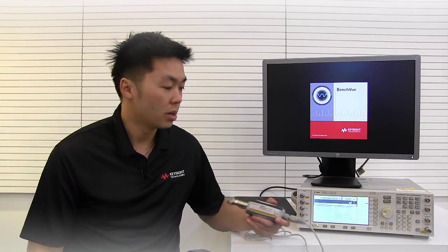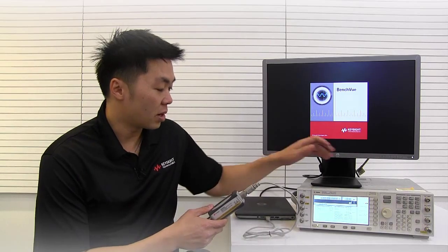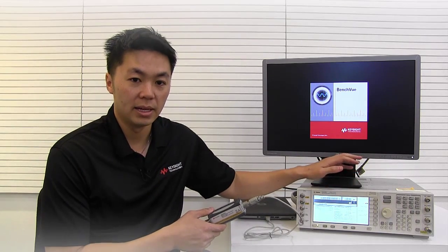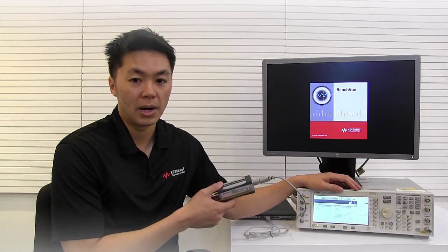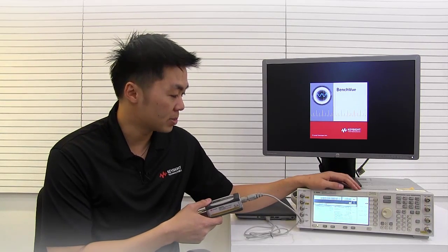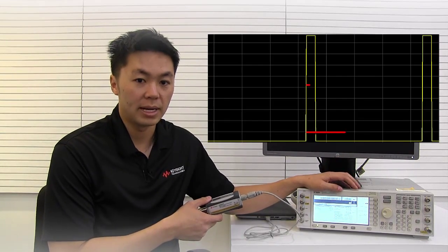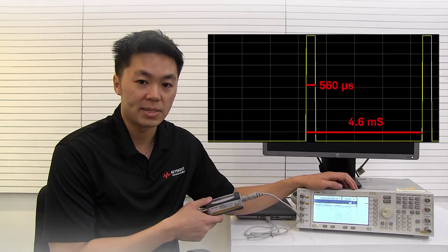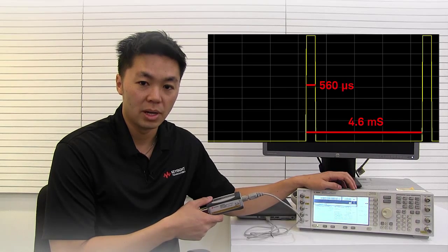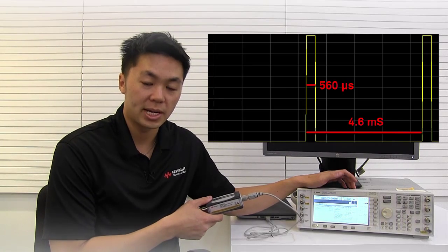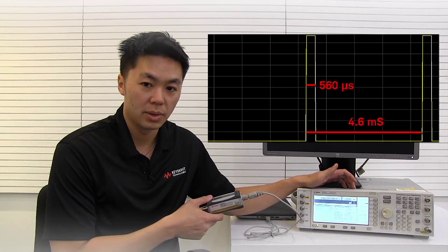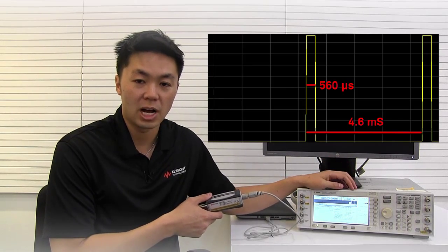So in this video I also have the signal generator that I can use to provide a signal to my power sensor. Here the signal generator is providing a pulse signal that has a 4.6 millisecond period with a 560 microsecond pulse width which is actually fairly common for a GSM signal.